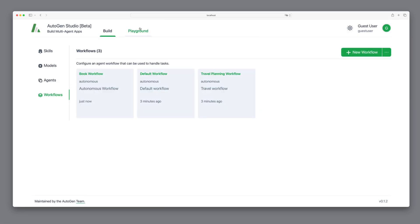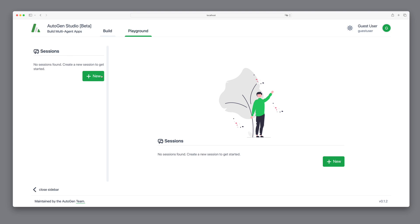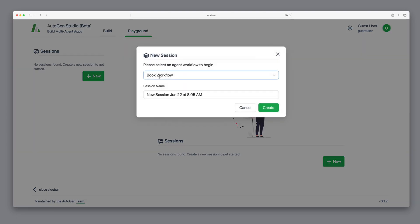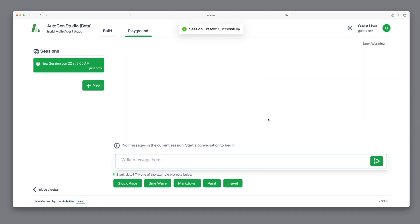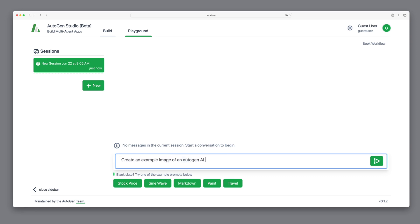Perfect. Next, in the playground, we'll create a new BookWorkflow and start with something simple. We'll instruct it to create an example image of an Autogen AI agent with a short description.